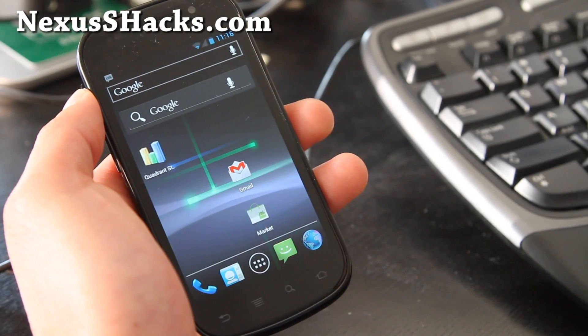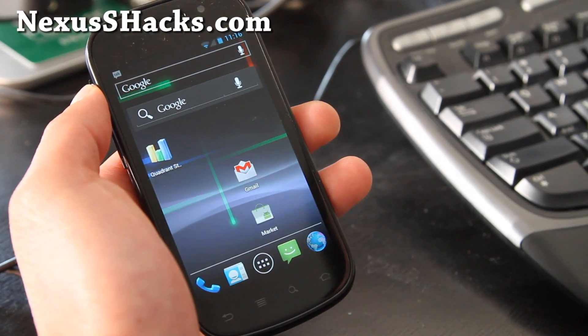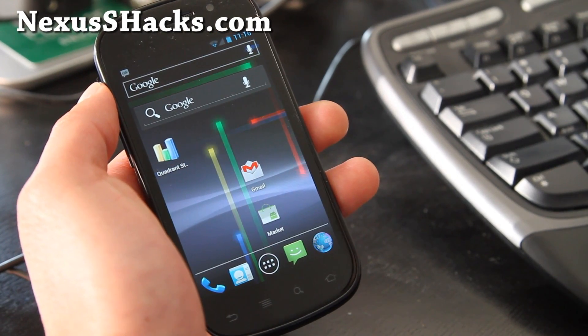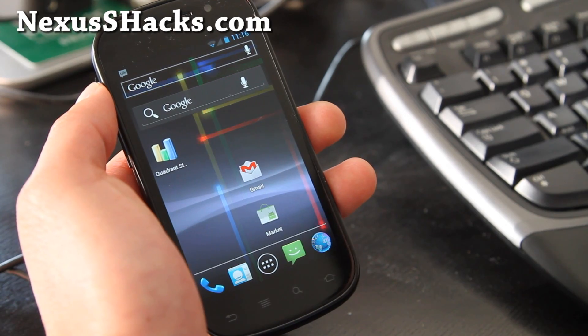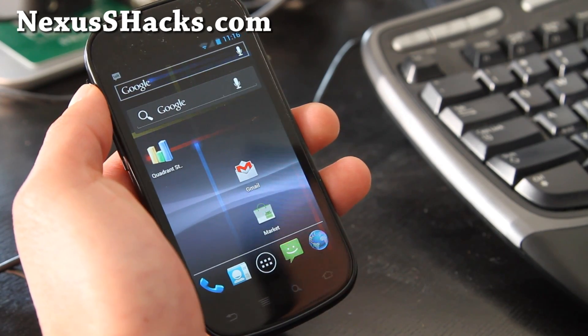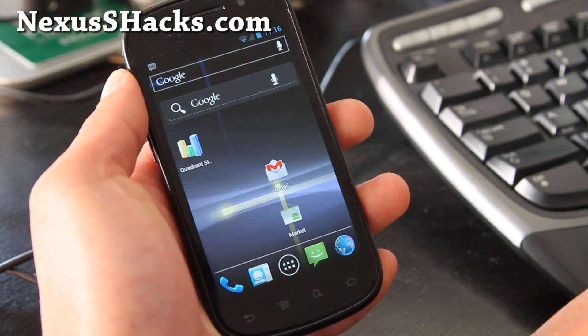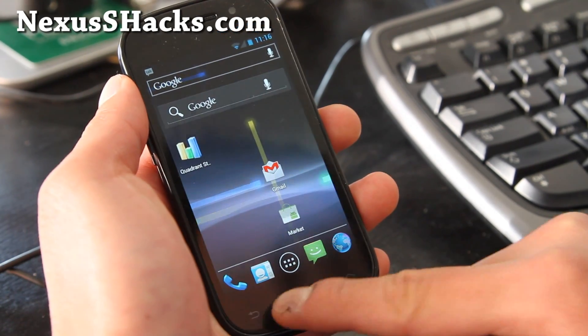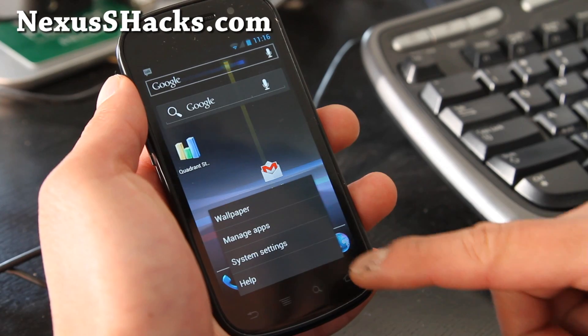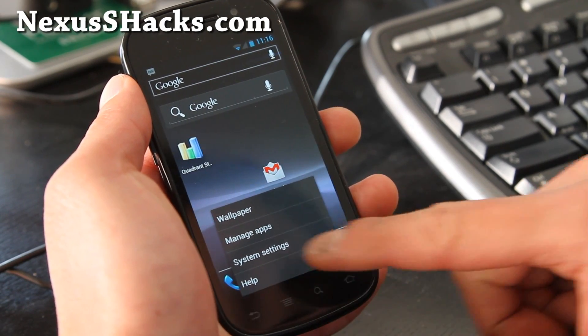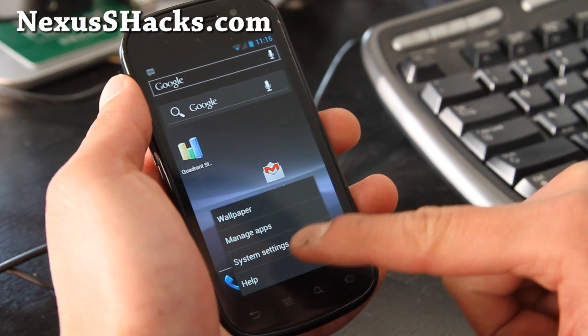Hi folks, this is Max from zetomax.com, hioandroid.com, and nexusshacks.com. So I've got the official update. This is actually the update that was sent out today.